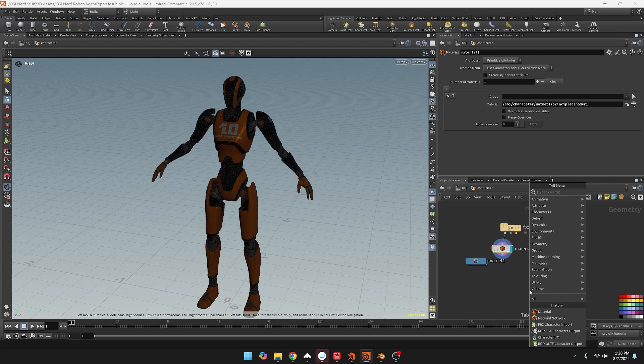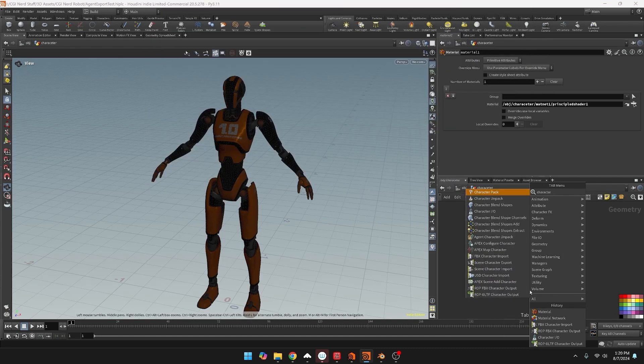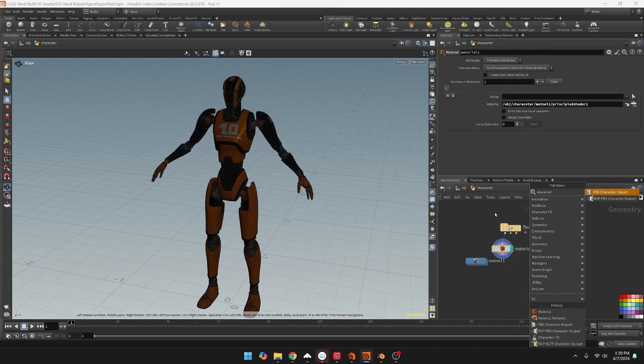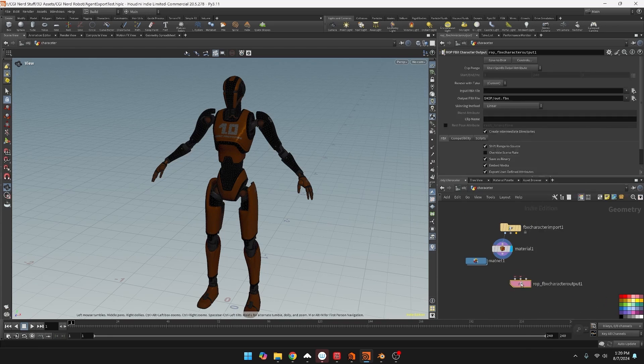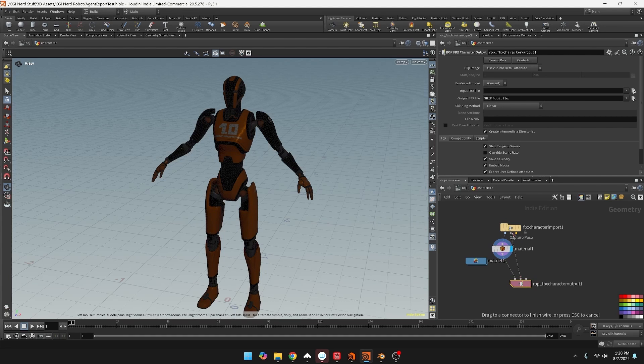And then we can do a character FBX, so it's the ROP FBX character output. We'll put it here and then the first one is rest geometry, second one is the capture pose, and then if you have any animation that's the third pose here. Right now it's just exporting to where my file is saved and naming it out FBX, so I'll save that. So now we should have an FBX with a material and texture assigned.